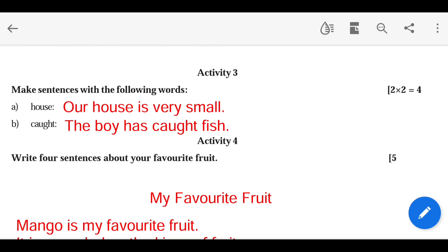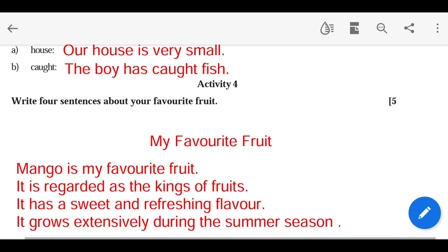Activity 3: Make sentences using the word 'house'. We can see the house. Our house is very small. This is a beautiful house. Our house is very large. Their house is small. The boy has caught fish.